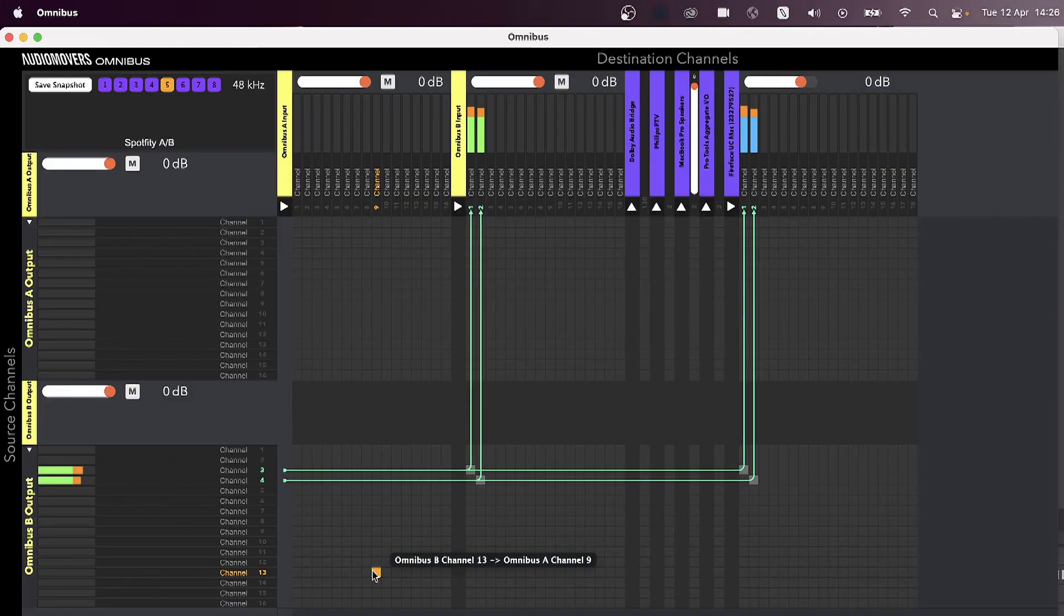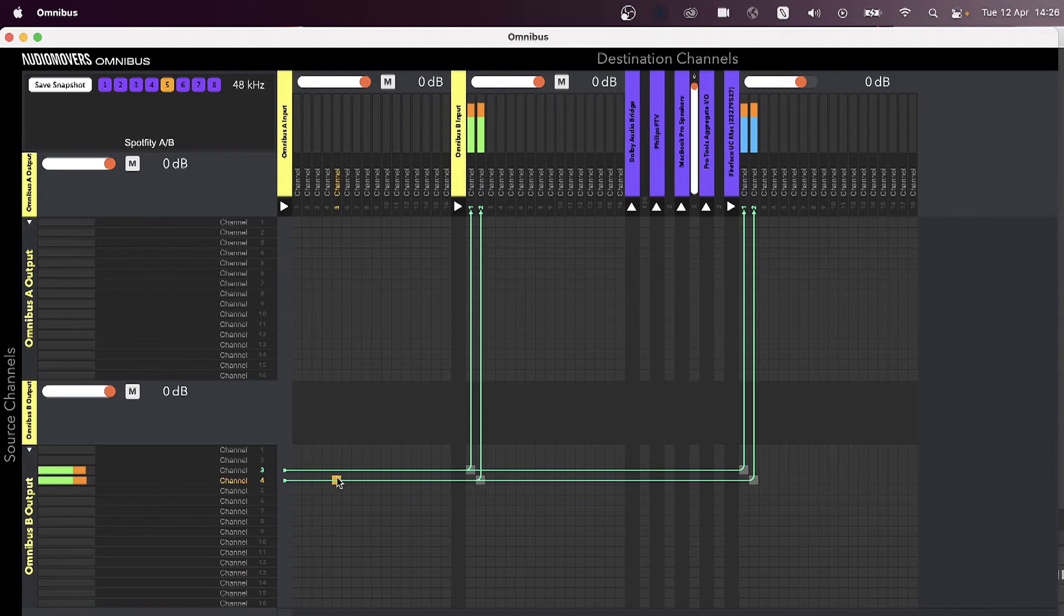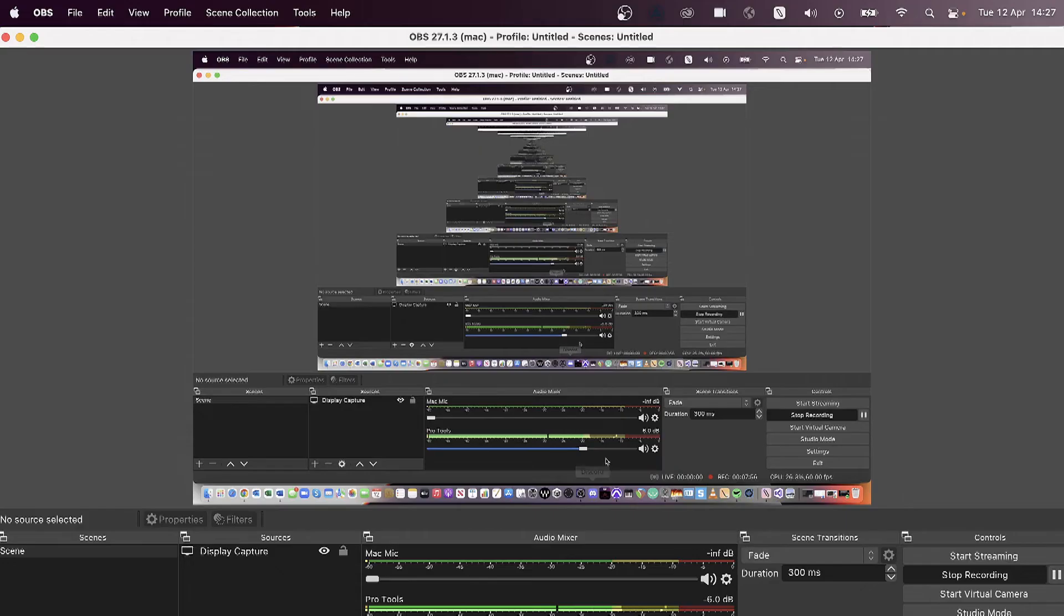You can see the audio is coming from Pro Tools here, Channels 3 and 4, so we can go into OBS and we can see that audio here is arriving. It's a very efficient, very clean way of achieving what you need to achieve.